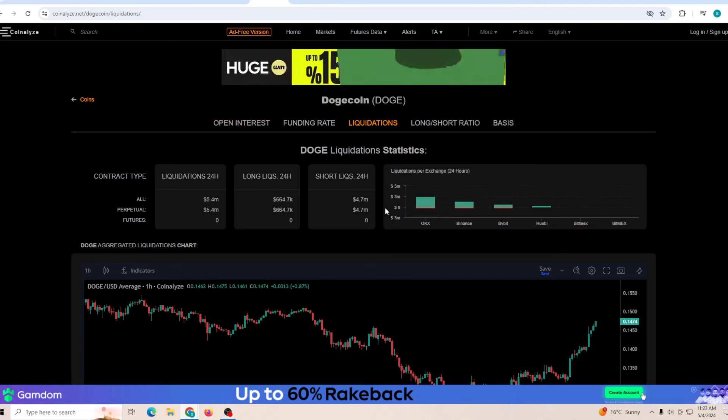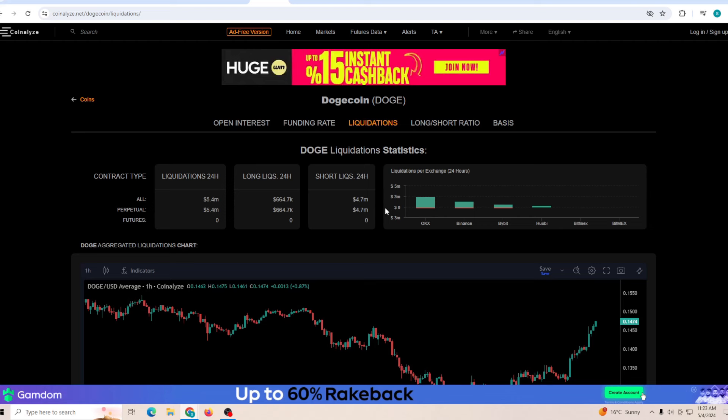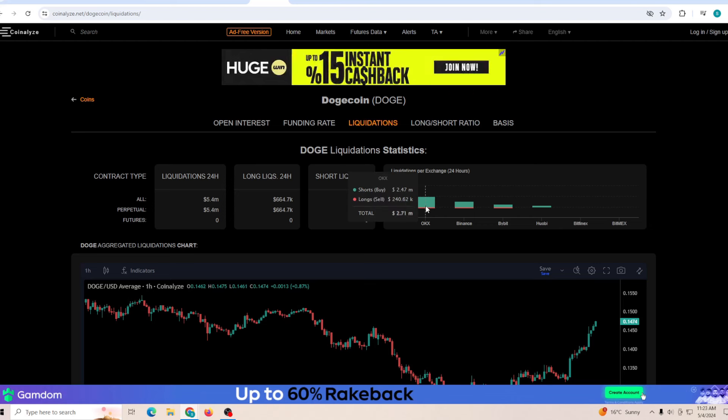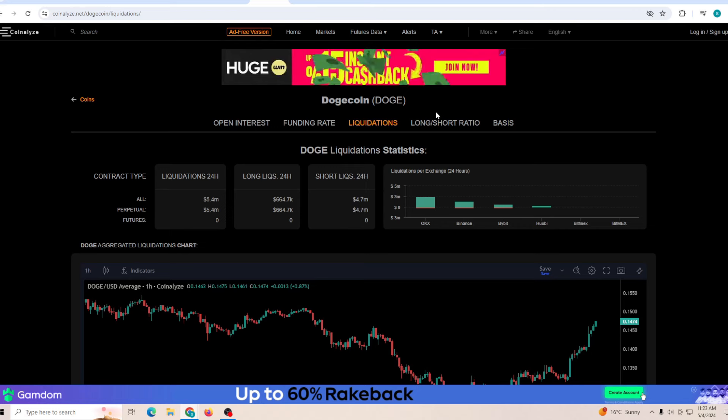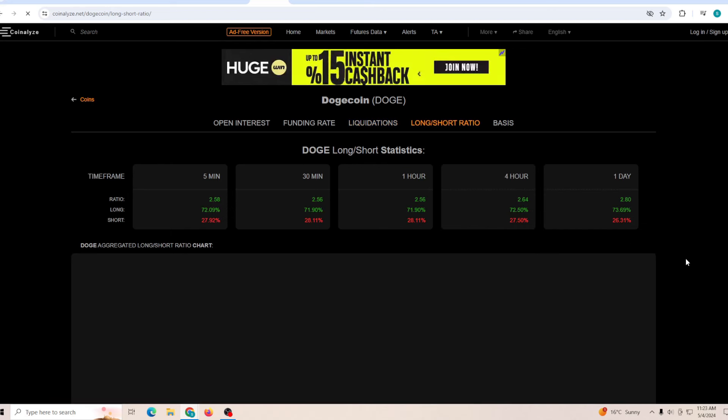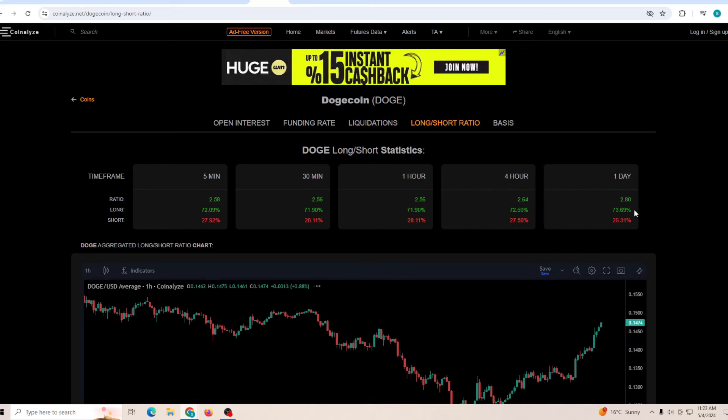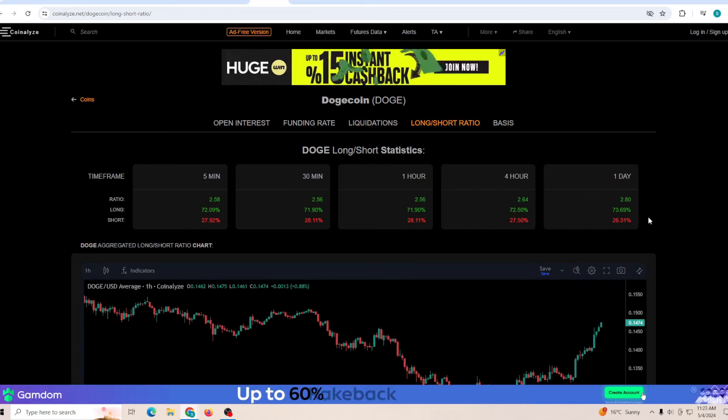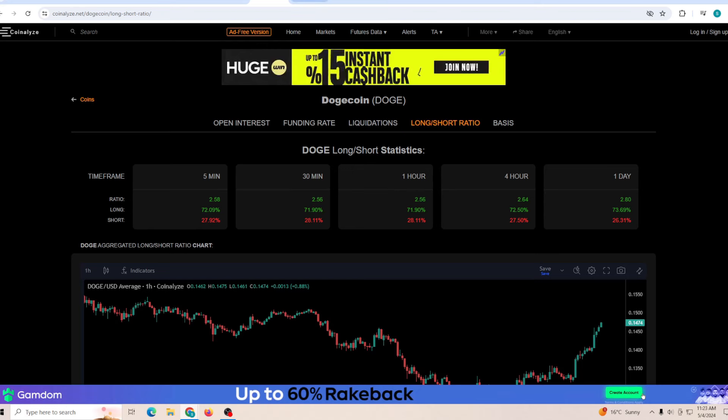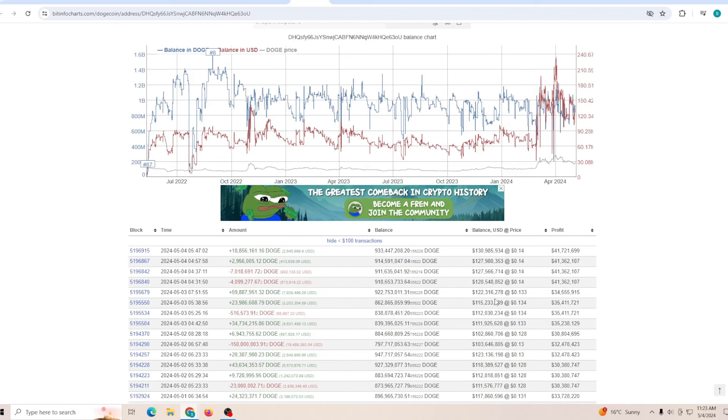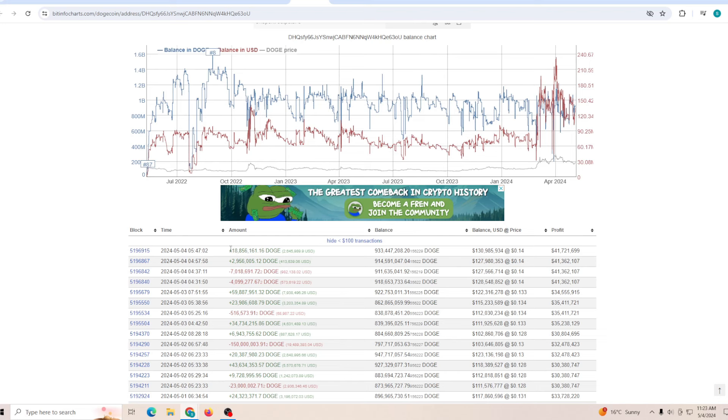Talking about the liquidations, the shorts today were in a very bad situation with 4.7 million liquidated for the short holders of Dogecoin. Long to short ratio is still favoring the long, but not as much as it was doing a couple of days ago.